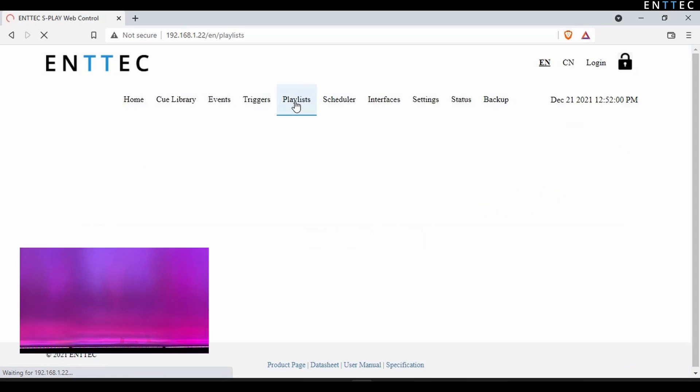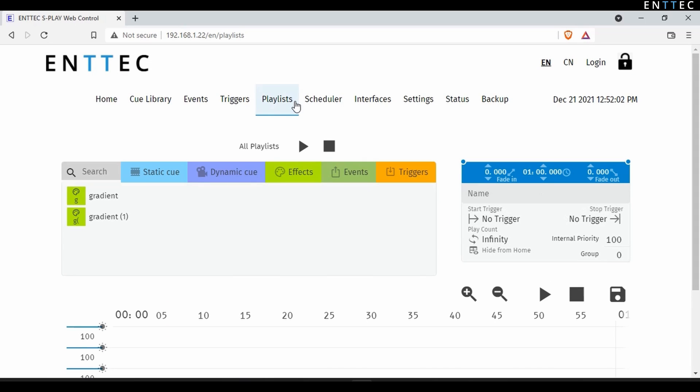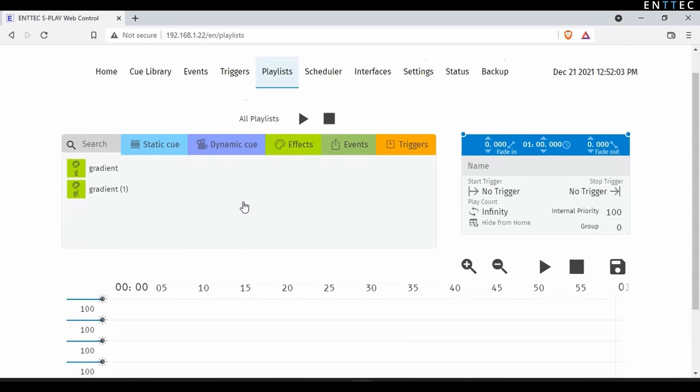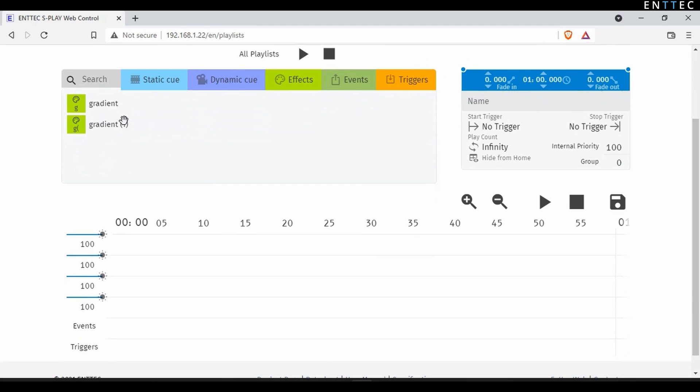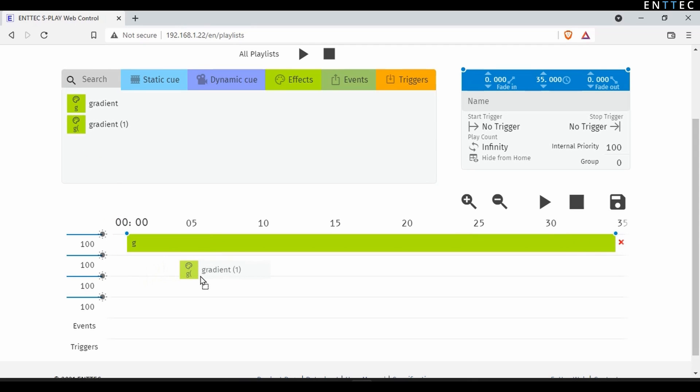If we head over to the playlist tab, we can see the gradient and its duplicate have populated already for us to drag into the timeline alongside any other triggers, events or cues you may have made. I'll drag this on, create a fade in and fade out time, and add the other effect too.